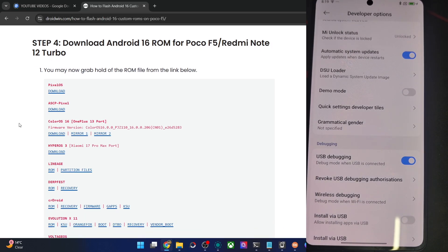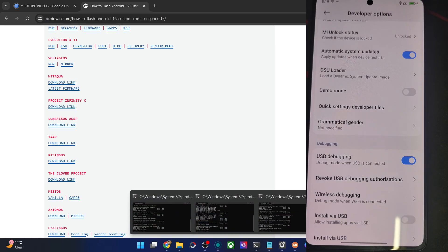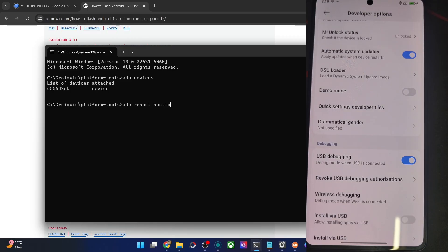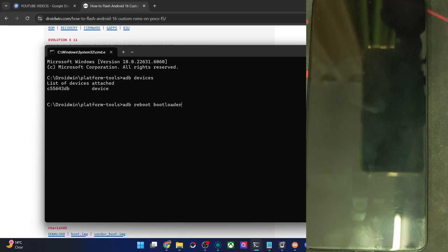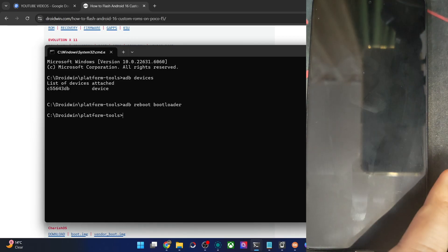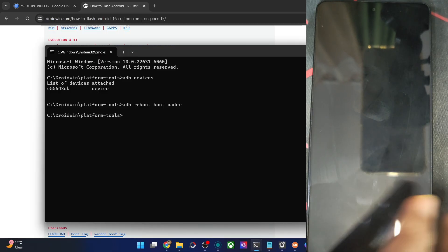Moving on, now boot the phone to fastboot mode. So let's do that. Type in the command of ADB reboot bootloader and hit enter. The phone should now be in the fastboot mode in just a few seconds.